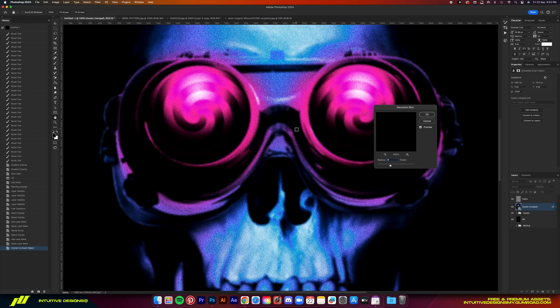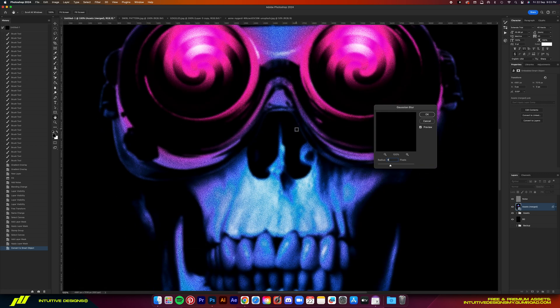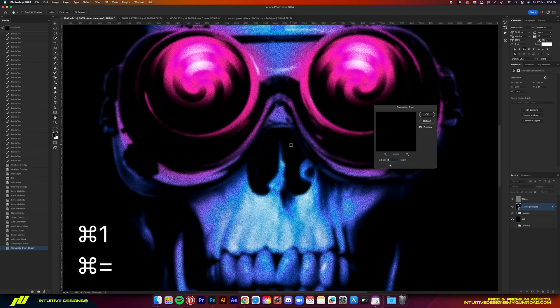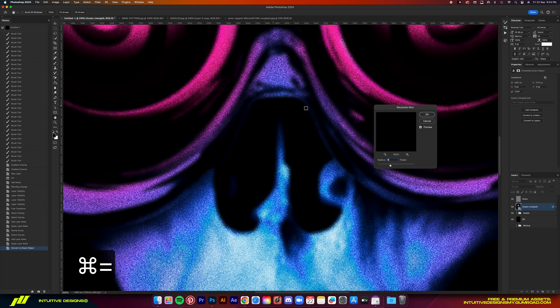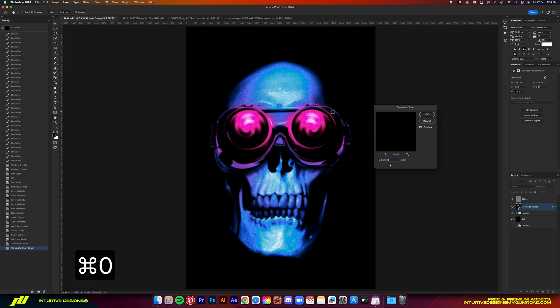I almost always go with 10, but for this design, 8 seems to be the perfect number. So let's go with that. This will add that really cool faded look.